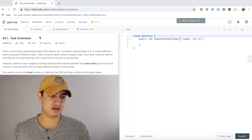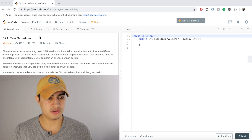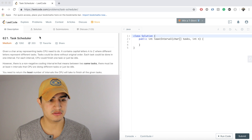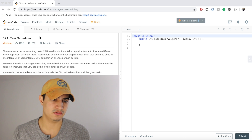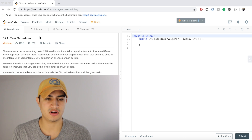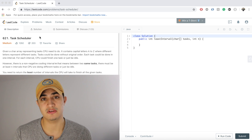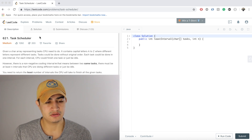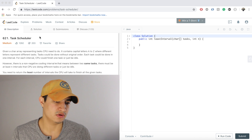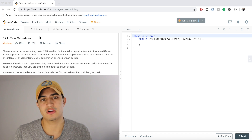Hey guys, today I want to go over a question called Task Scheduler. This is a super common interview question right now that's going on at Facebook, so it's a good one to know.